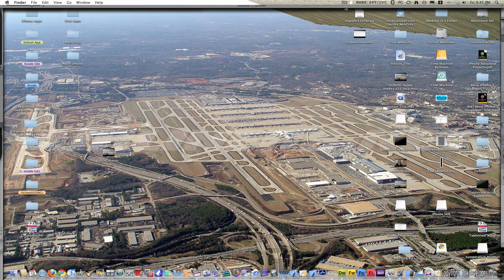Hey guys, today I'm going to be starting a series of UI Table View tutorials. In this tutorial we will be populating a table from an NSArray. This tutorial will be simple, but it's very effective in getting what you want in your table.